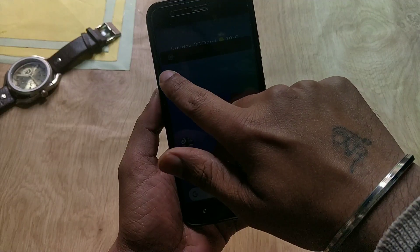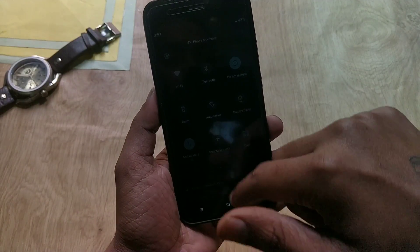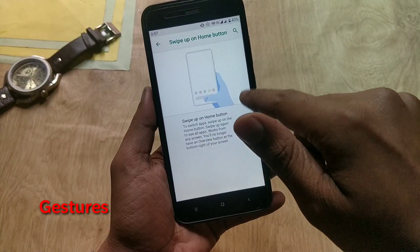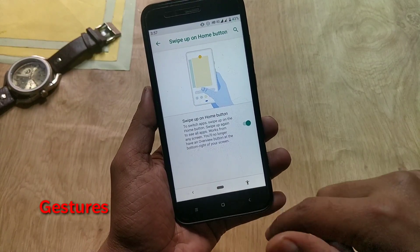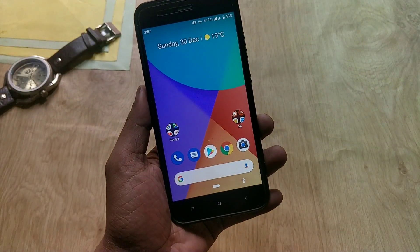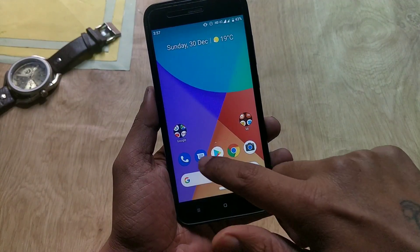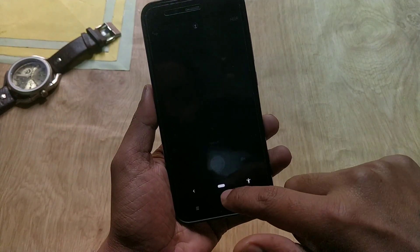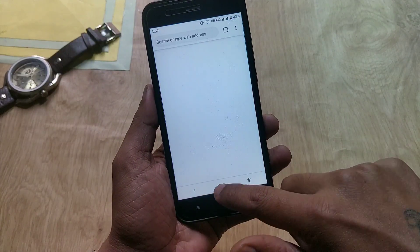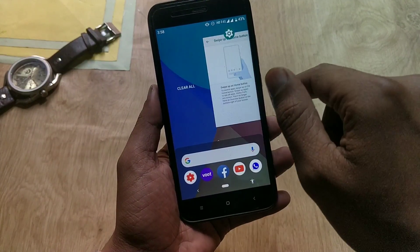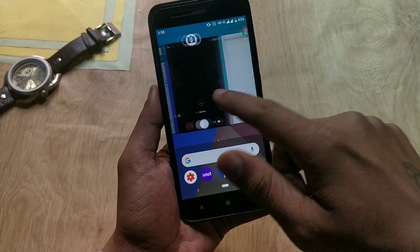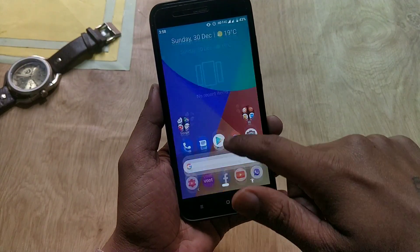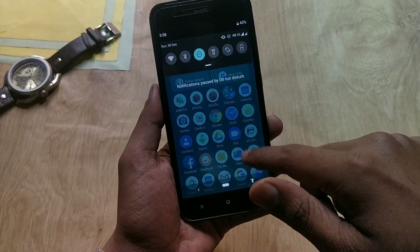The next bug is about gestures. Even though the Xiaomi Mi A1 has hardware buttons, Xiaomi has provided a swipe-up on home button option. If you enable this, the hardware buttons will be disabled, but the backlight will still be on. Also, if you open the Recent Apps tab, you will find lag when scrolling through it. So the button backlight and lag in Recent Apps are also issues in the Android Pi update.